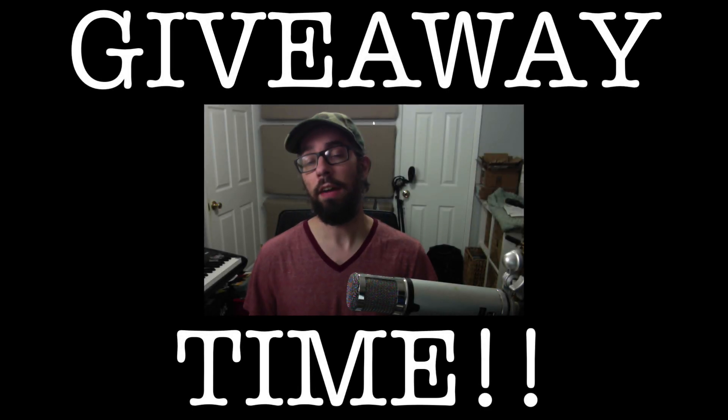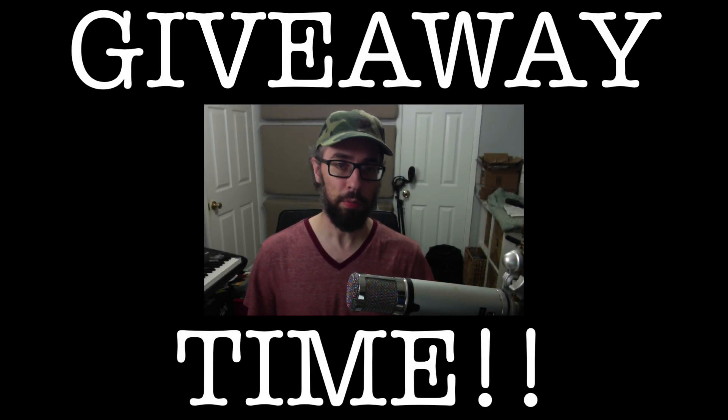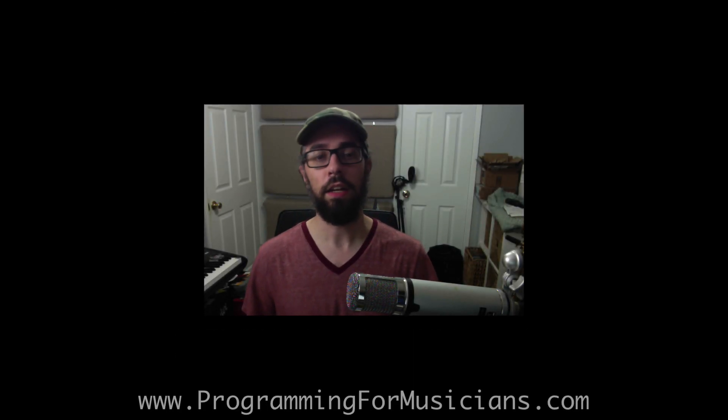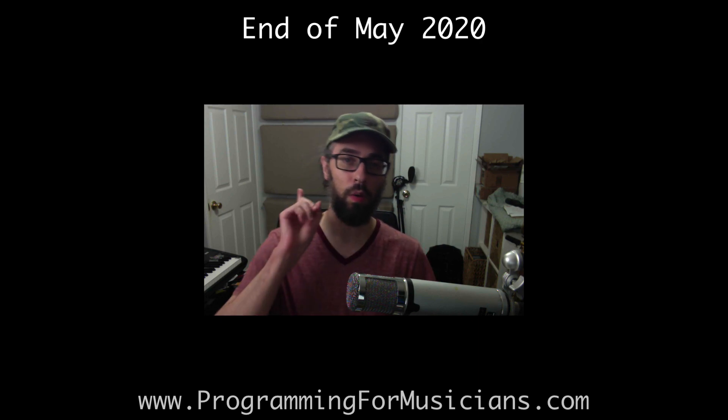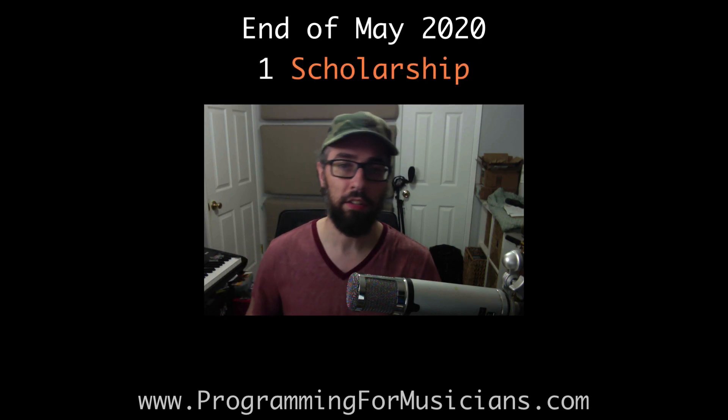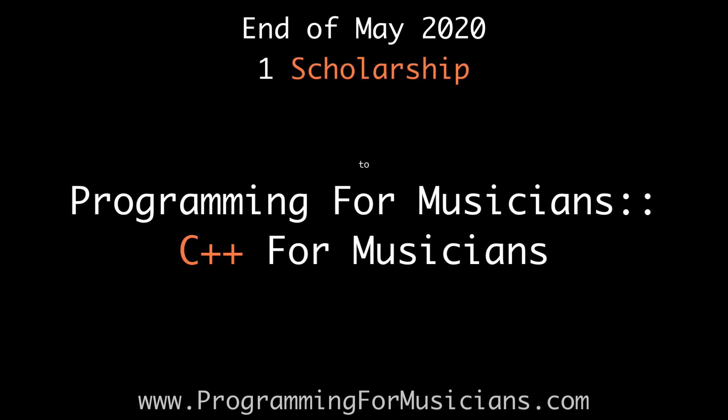Hey folks! I have a giveaway slash scholarship announcement. At the end of May 2020, I will be giving one person a scholarship to my course, Programming for Musicians, C++ for Musicians.